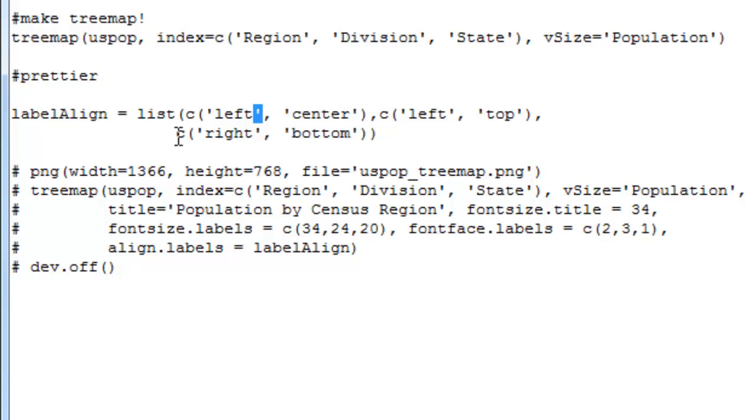For the division rectangles, it's going to try the left top. And for the state rectangles, it's going to try the right bottom. So we define that ahead of time. We make this list ahead of time so that we can feed it in to the tree map function later on. That way the labels will be less likely to fight for space.